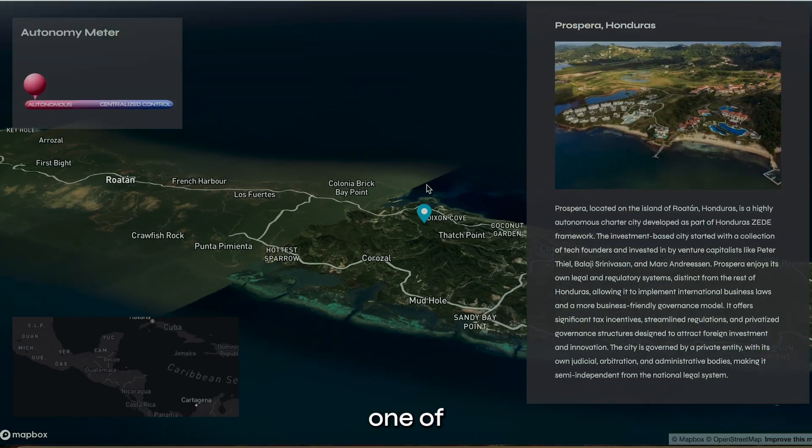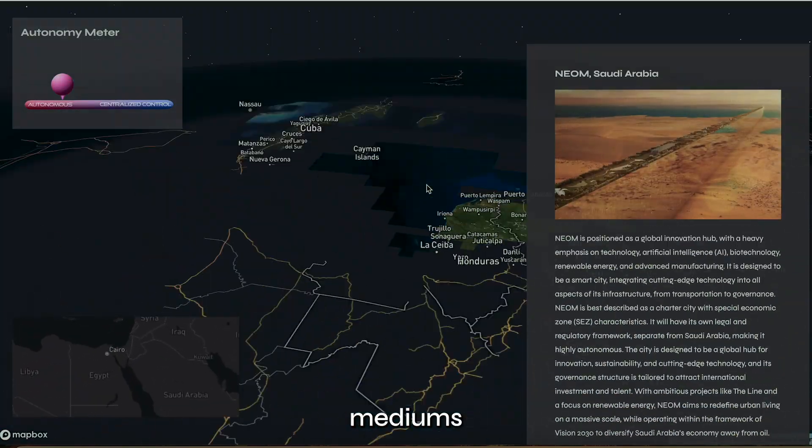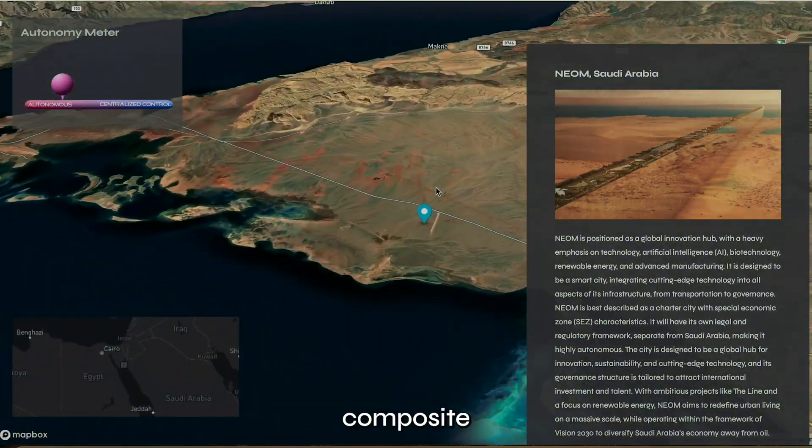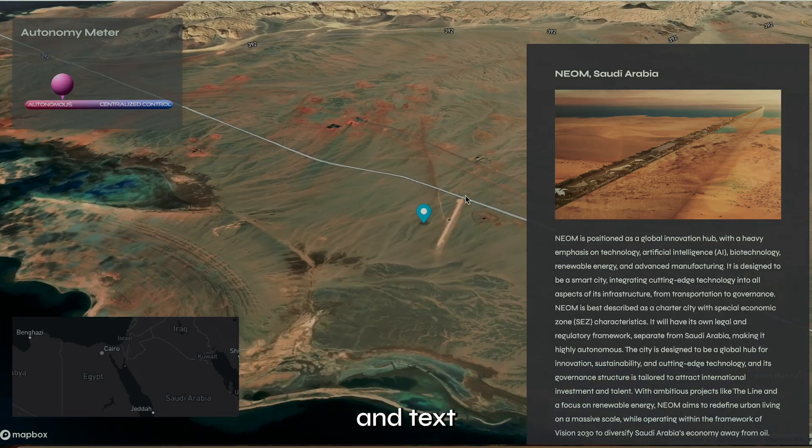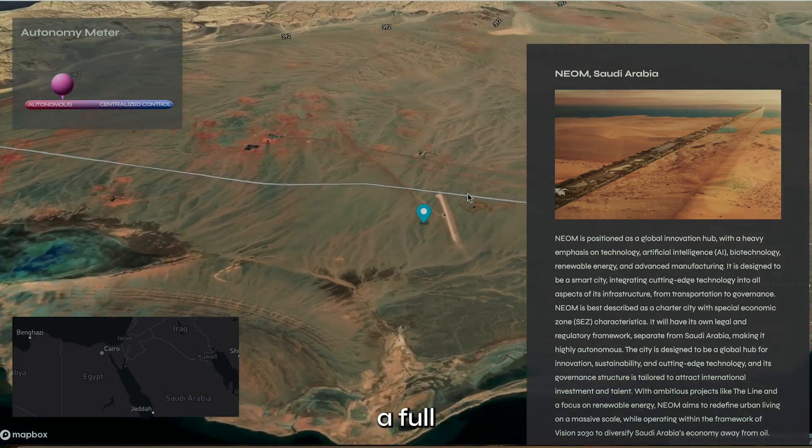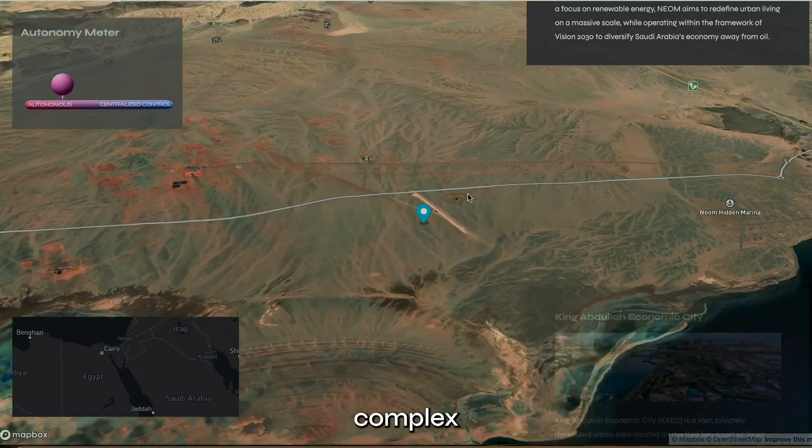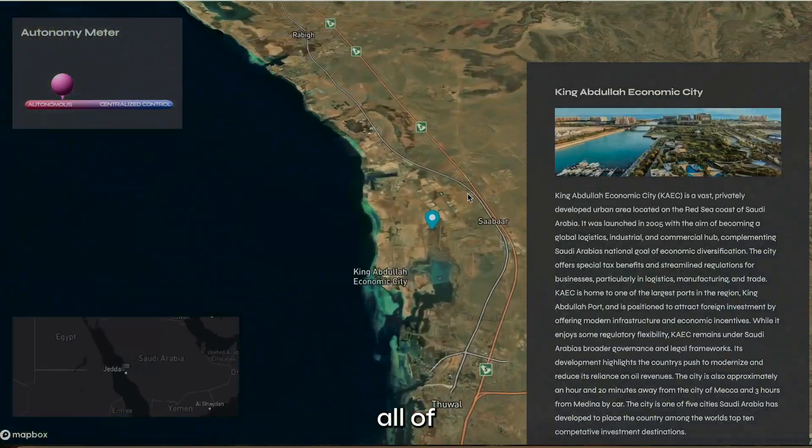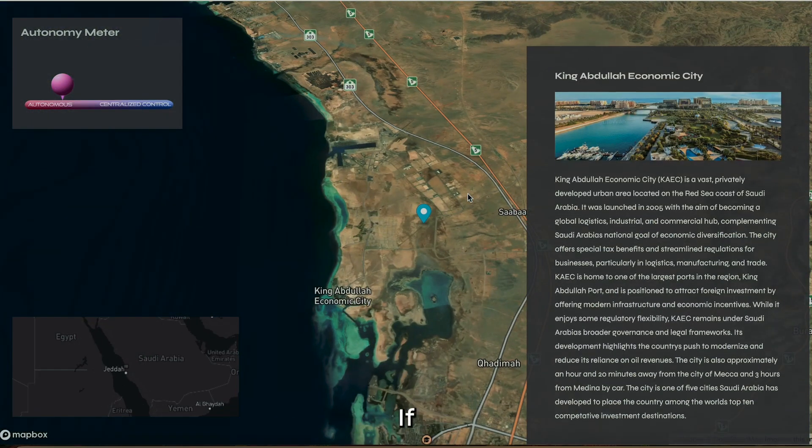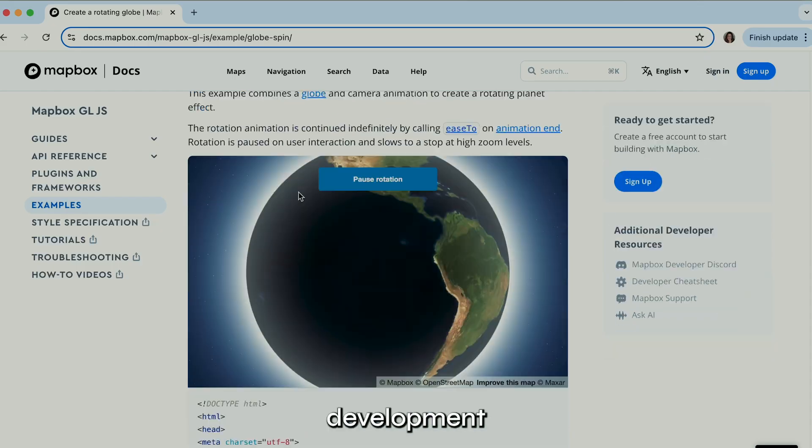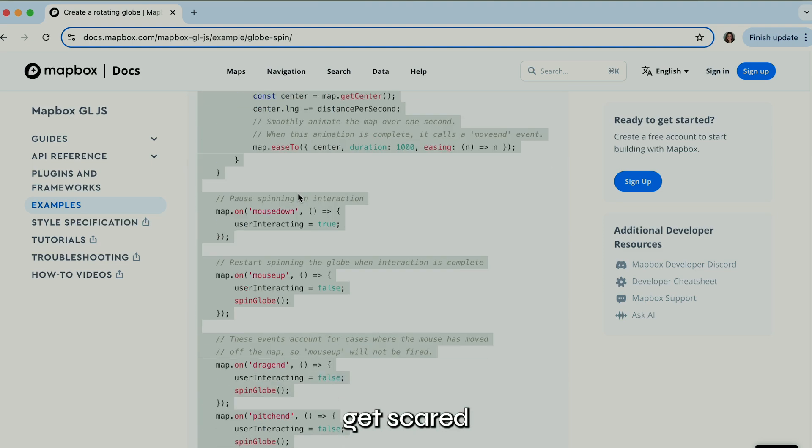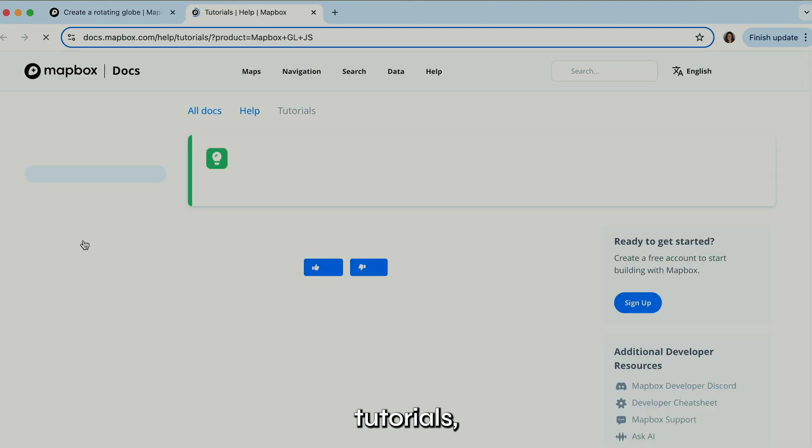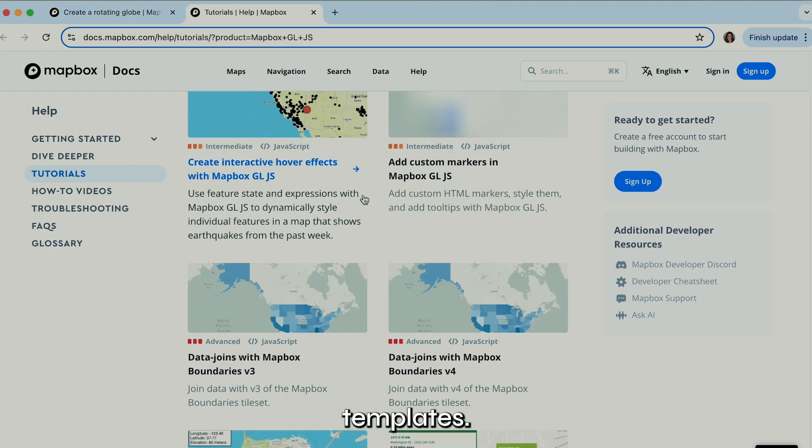Scrollytelling is truly one of the most satisfying mediums I've found to composite graphics, animation, and text without making a full-blown movie for complex stories. If you don't come from a front-end development background, you might get scared away from Mapbox's tutorials and their templates.